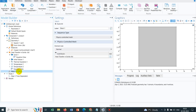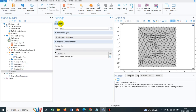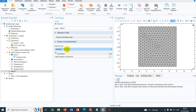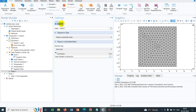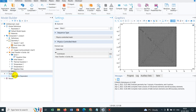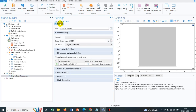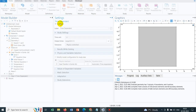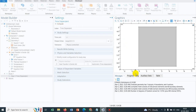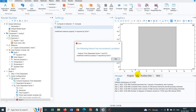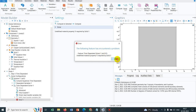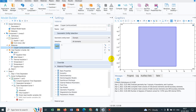For meshing, we click build all — this is not good, so we go for extra fine. Now let me solve this particular problem. The simulation has started. It will take some time. A message shows that material property K for solid is not defined.